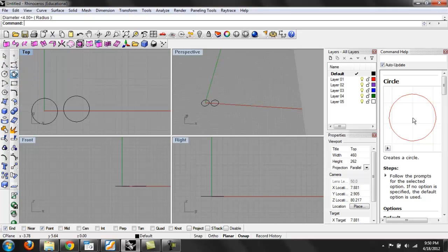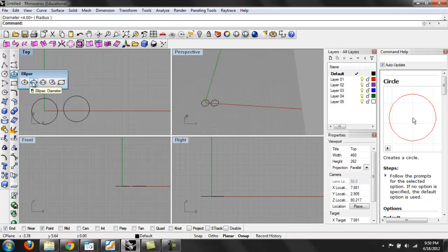You can also draw ellipses based on two different radiuses or a diameter and another radius. So it's a matter of playing with these.